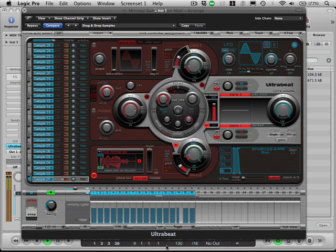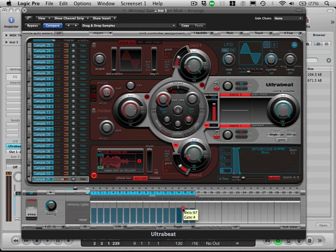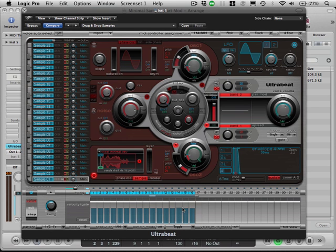You can hear it's being triggered there, obviously quite loud compared to the backing track at the moment but we'll sort that out. I'm also just going to make sure the gate length is correct on here. This is a little bit fiddly but it takes some getting used to.